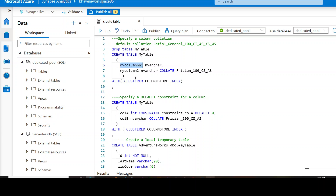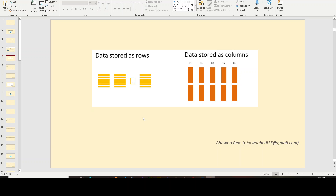Another thing that will come to mind is: what is this clustered column store index? It is simply the way your data is stored in the underlying table. Normally, data is stored in form of rows, but when you talk about clustered column store index, the data is stored in form of columns. Because of this column-based storage, there is reduced I/O operations, the storage is less because it gets compressed, and whenever you fire a query, only the referenced column will be searched — giving you efficient data processing.